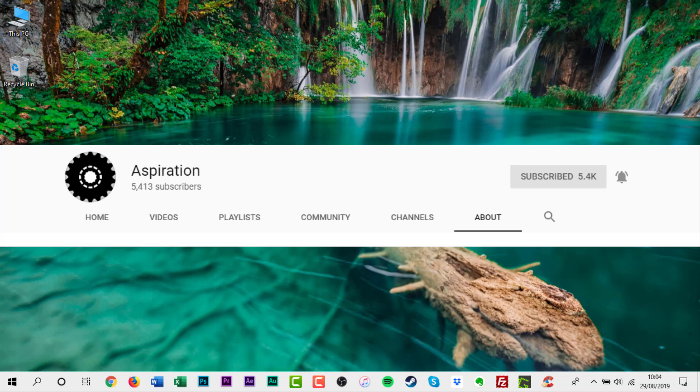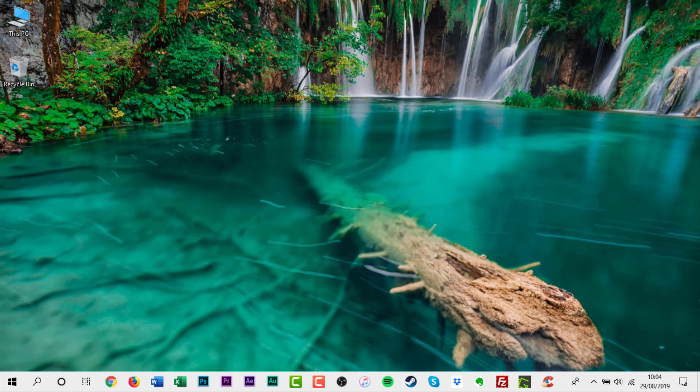You can also turn on the notifications bell by clicking or tapping it. You can also leave a comment down below. Your ideas and suggestions are always welcome. Until the next time, take care everyone.